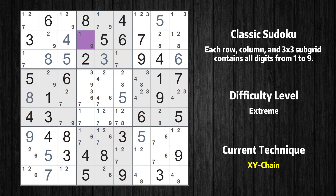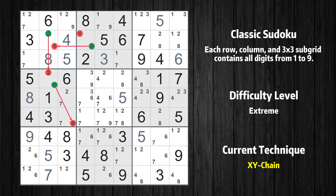There is an XY-chain with four links that starts at row 2 column 4. This cell has only two candidates: 1 and 9. If the value of row 2 column 4 is not 1, then it has to be 9, so 9 cannot also be in row 2 column 2. If the value of row 2 column 2 is not 9, then it has to be 2, so 2 cannot also be in row 4 column 2. If the value of row 4 column 2 is not 2, then it has to be 9, so 9 cannot also be in row 6 column 3. If the value of row 6 column 3 is not 9, then it has to be 7, so 7 cannot also be in row 6 column 4. If the value of row 6 column 4 is not 7, then it has to be 1 — that is the very value that started the chain.